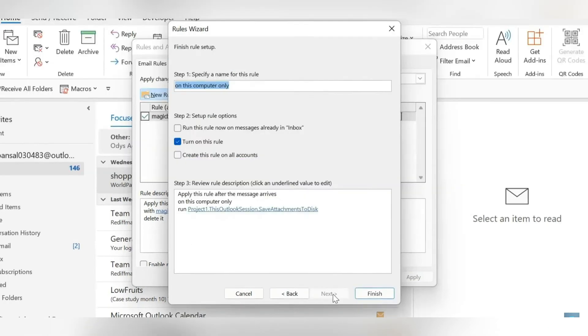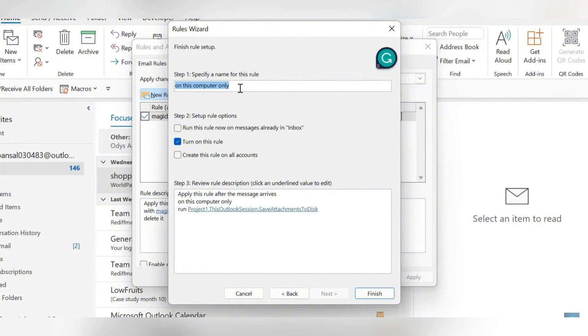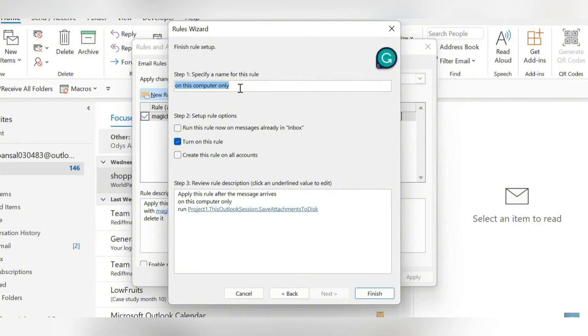From here, you're going to give your rule a name so you can name it whatever you'd like. Then step two, you need to make sure that it says Run This Rule Now on Messages Already in Inbox. This means that whatever messages are already in your inbox, all of the attachments from those messages will be saved to your preferred location. You can keep this off and just have the attachments downloaded from messages that are still to be received. You can also make sure that it says Turn On This Rule. This box should be selected if you want this rule to be on. You can toggle this on and off as your needs may change. You can also have multiple accounts on Outlook so you can have this rule apply to all of those accounts or just the account that we're currently working with. Step three involves reviewing the rule description. You can see that everything looks right over here and we're going to click Finish.